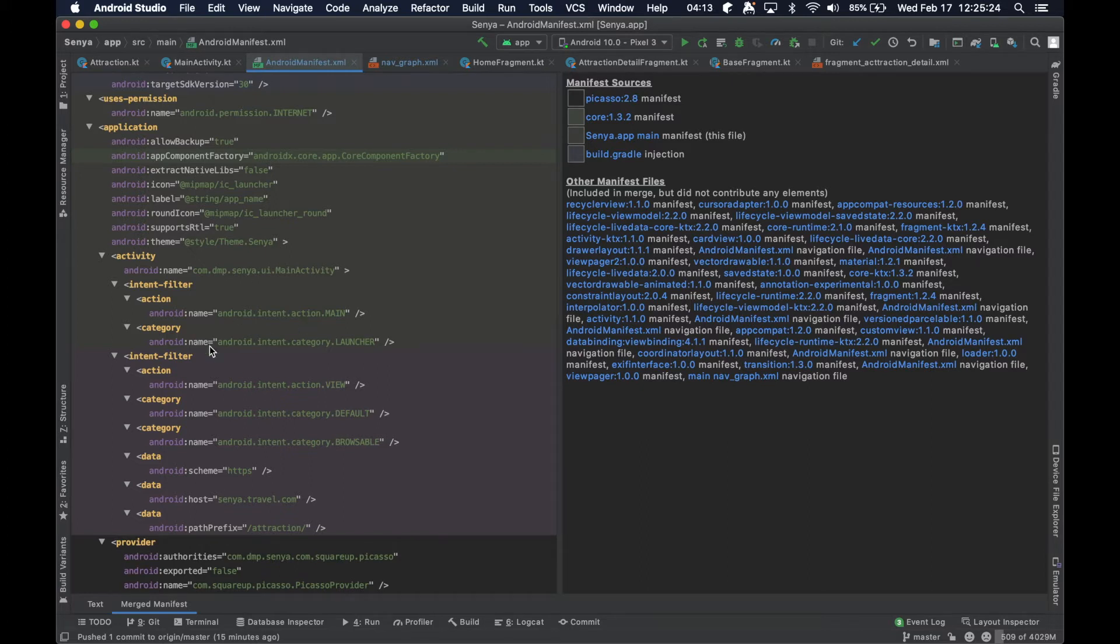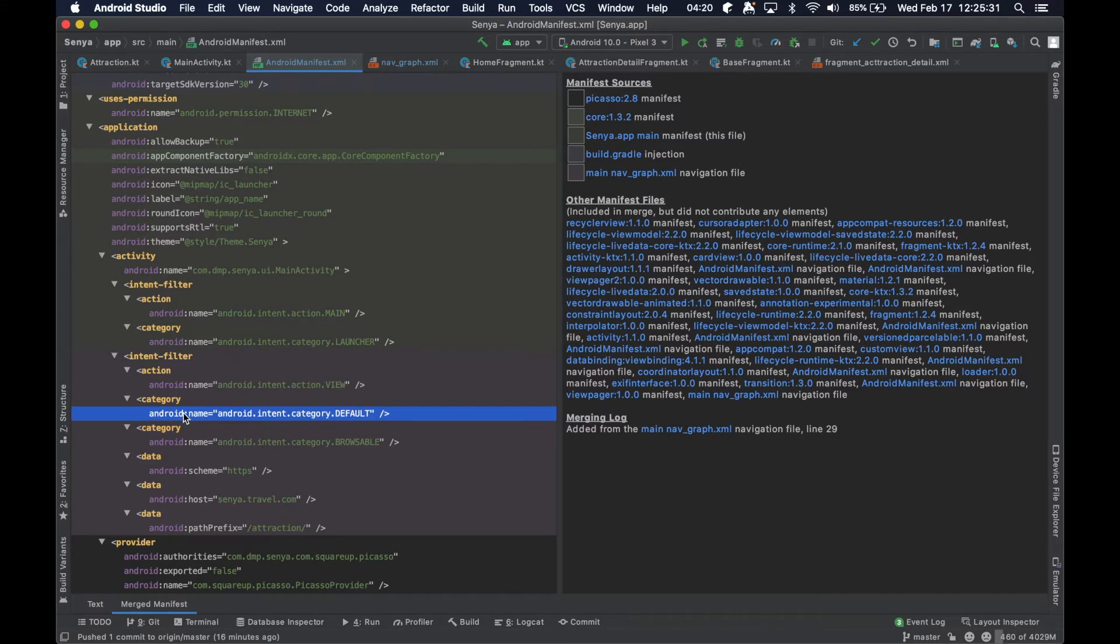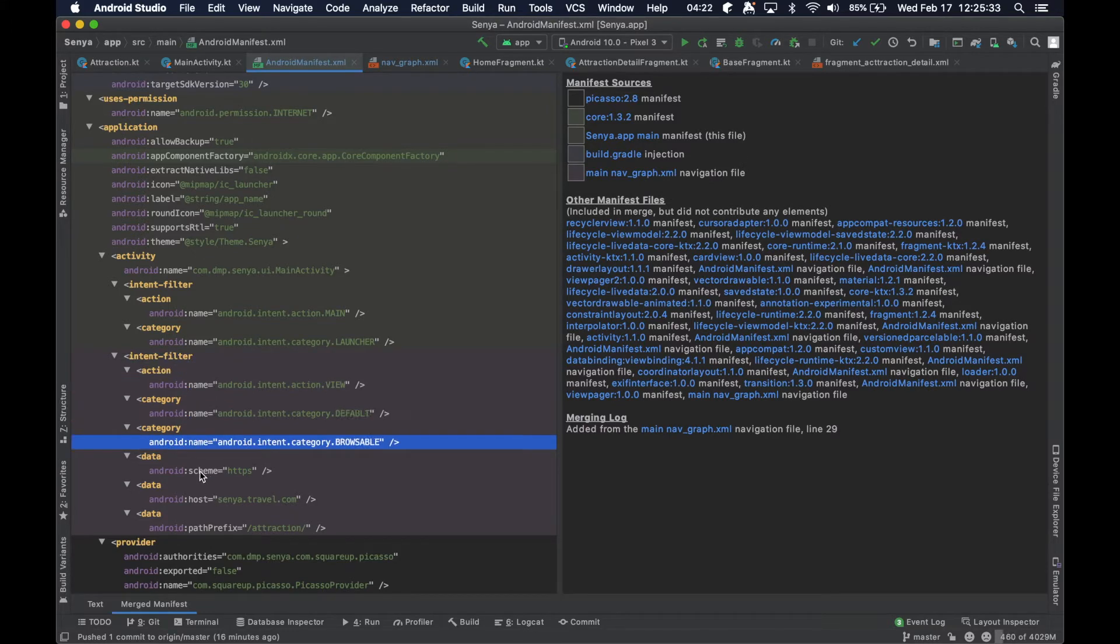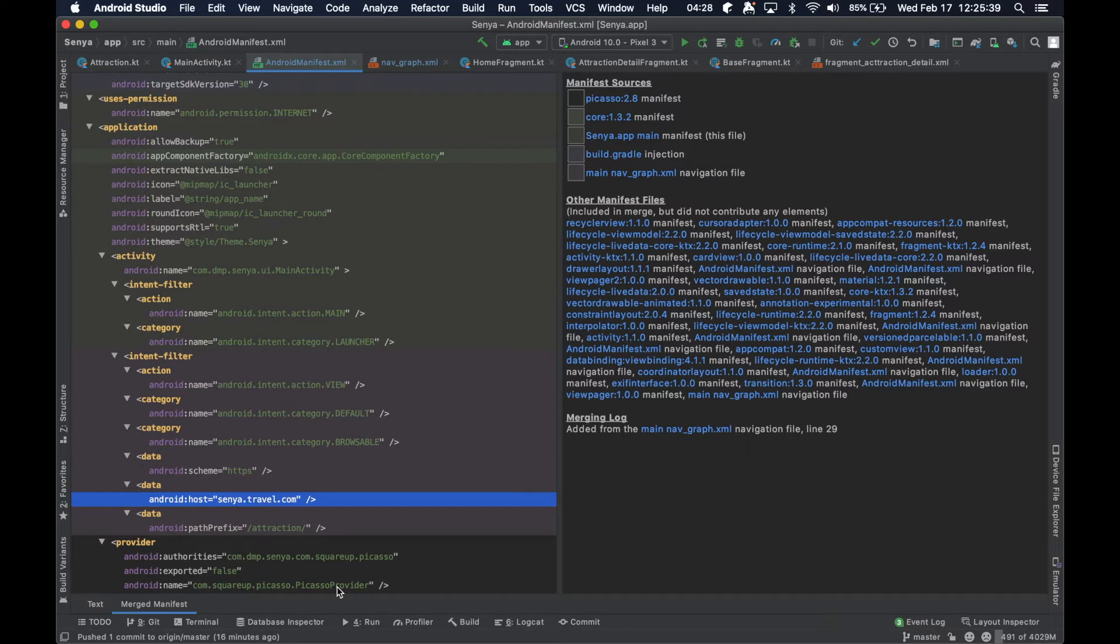And then if we take a look at our merge manifest tab here, which kind of breaks everything apart, you can actually see here that's translated into this particular intent filter whose action is view category default, browsable, the scheme of this data tag is HTTPS, the host is senya.travel.com, and the path prefix is this guy.